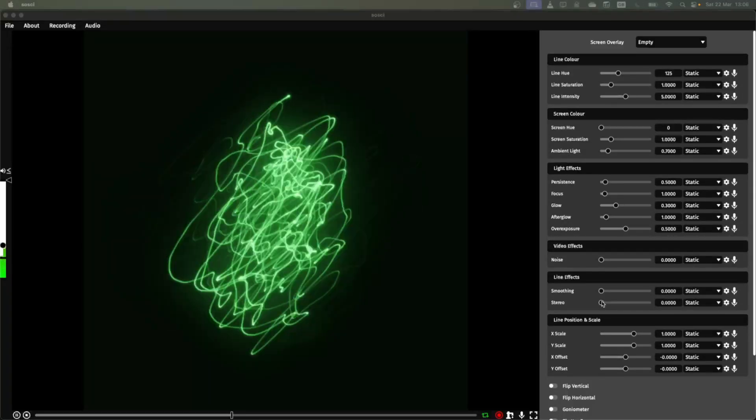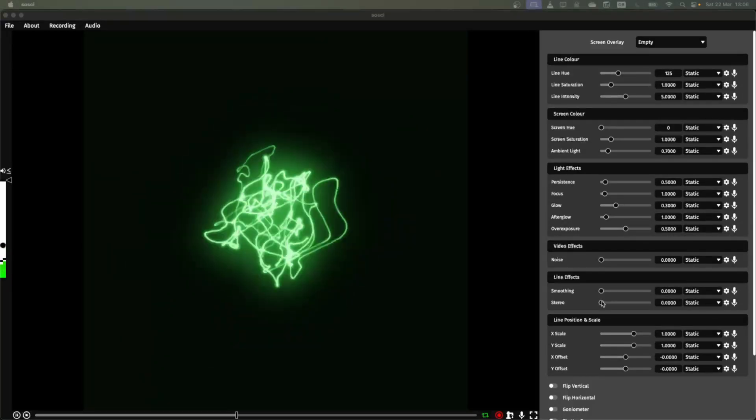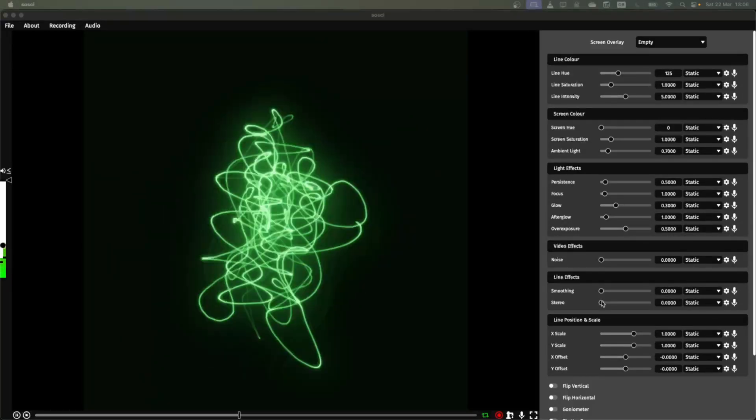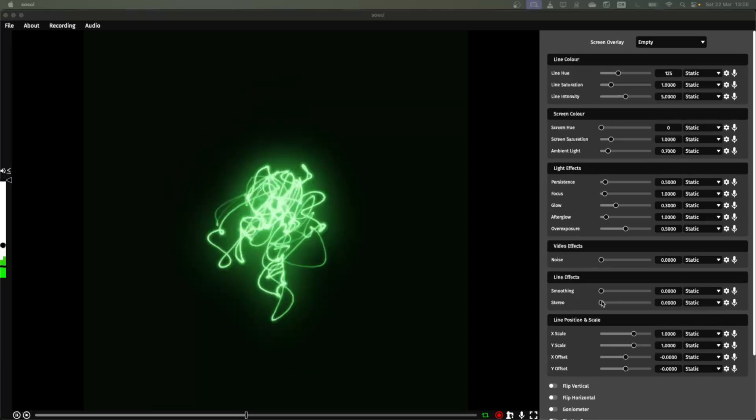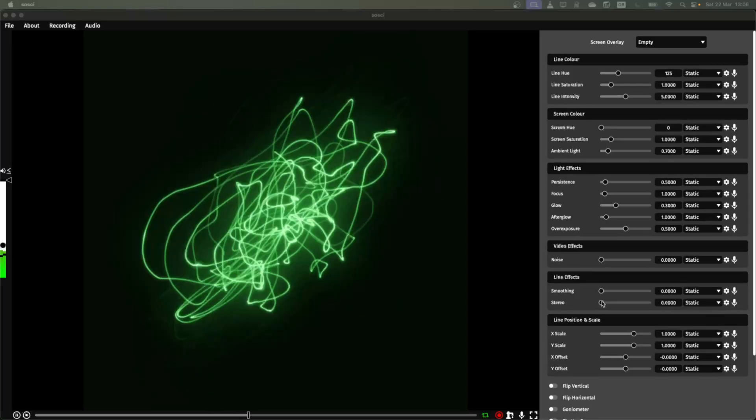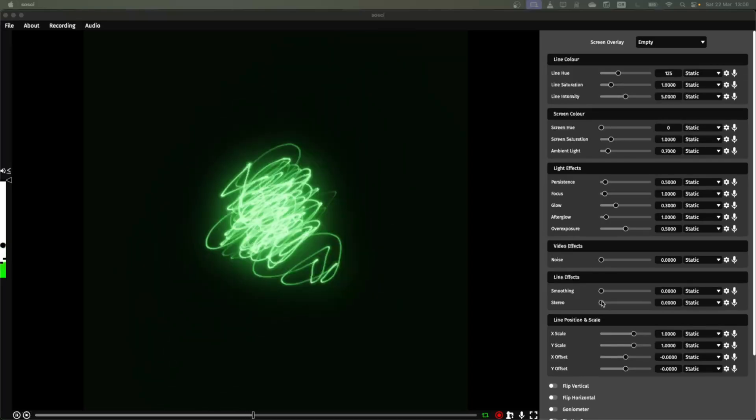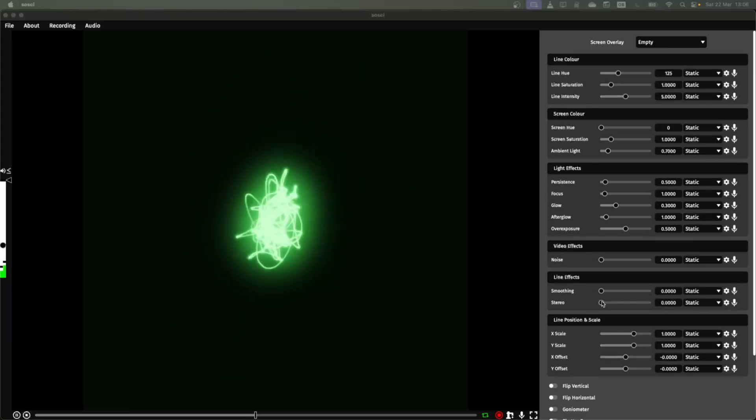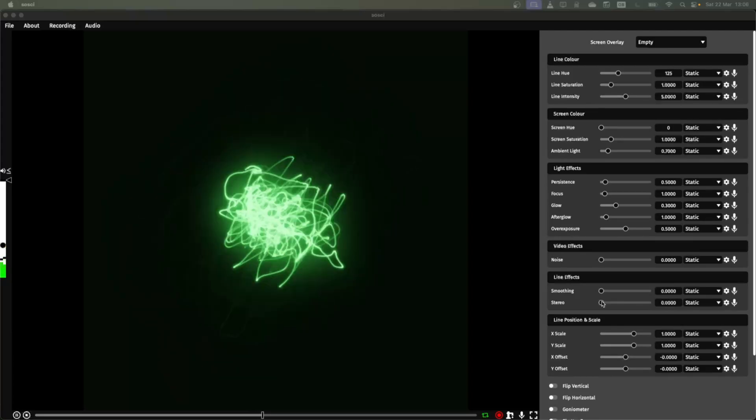In this video I want to give an overview of the different recording options you have available in Aussie Render and in Sossie. Notably these are only available in the premium version of Aussie Render or in Sossie when you pay for it.